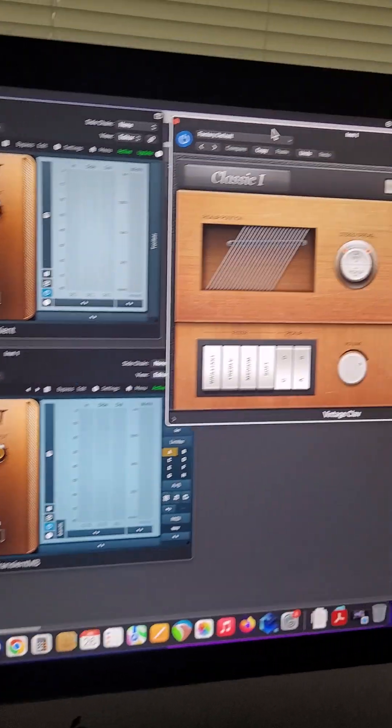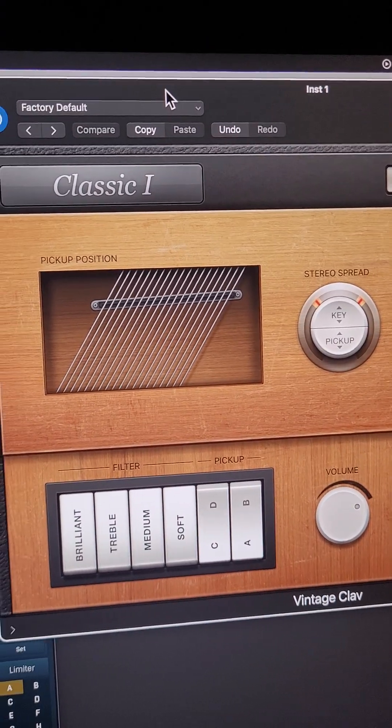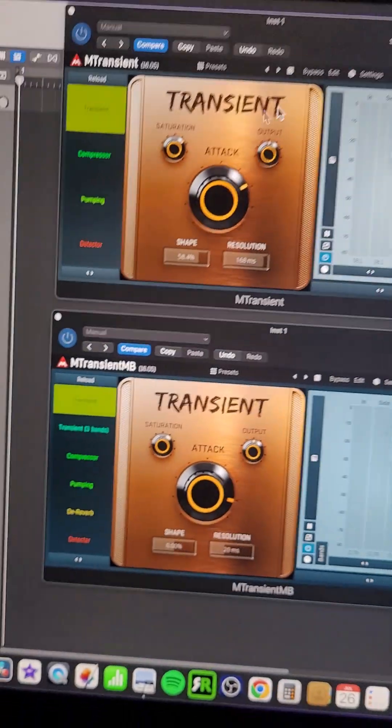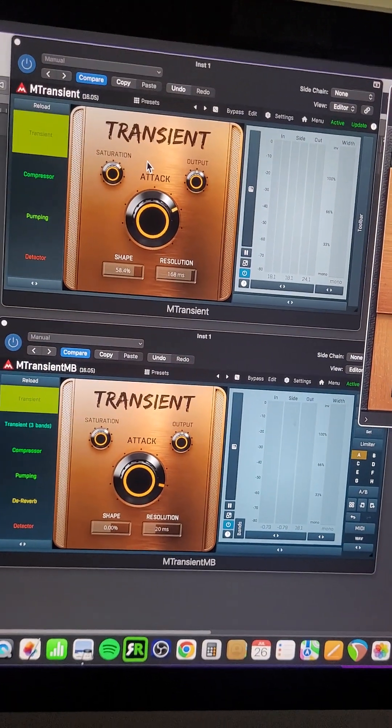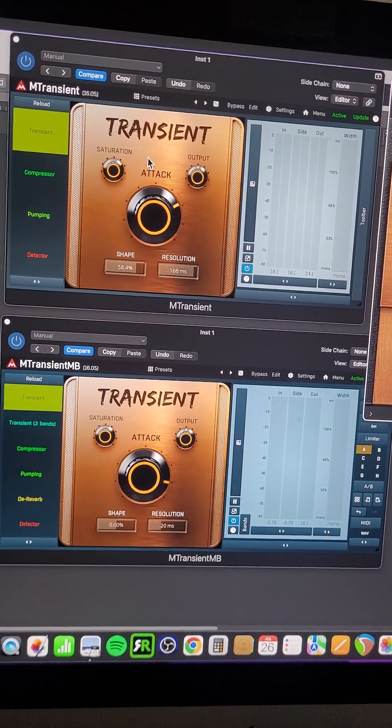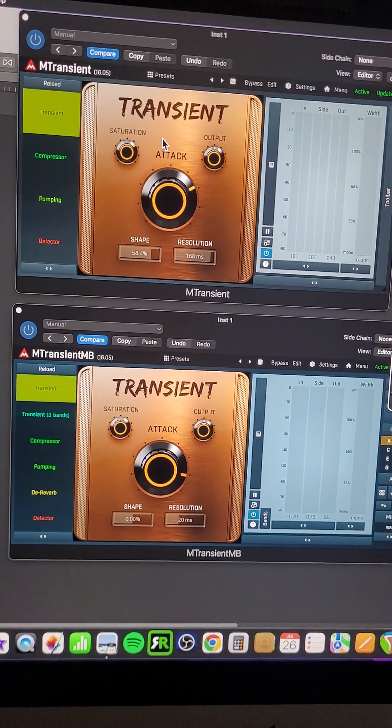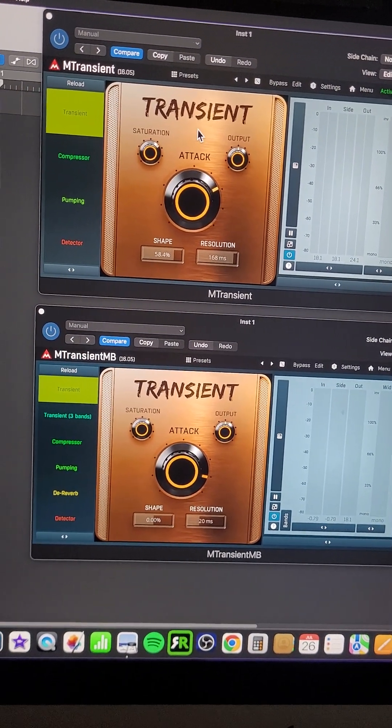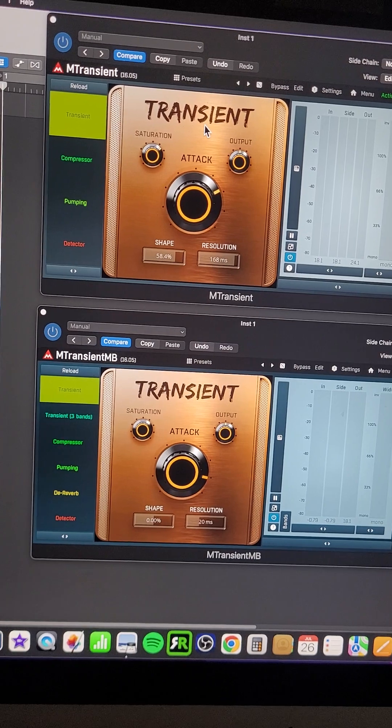I made it with the Logic Clavinet. The thing with guitars is they have this pop in the beginning. So I thought, well, just use a transient booster.